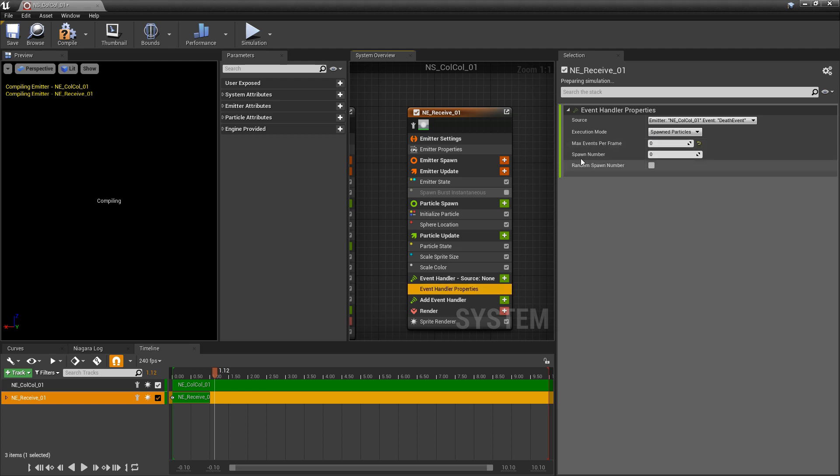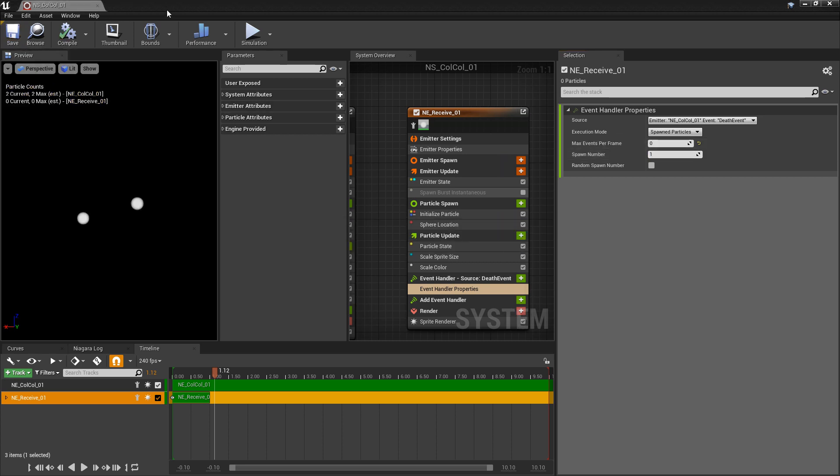For the spawn number, I'm going to set this to 1 for now, and now we'll go take a look.